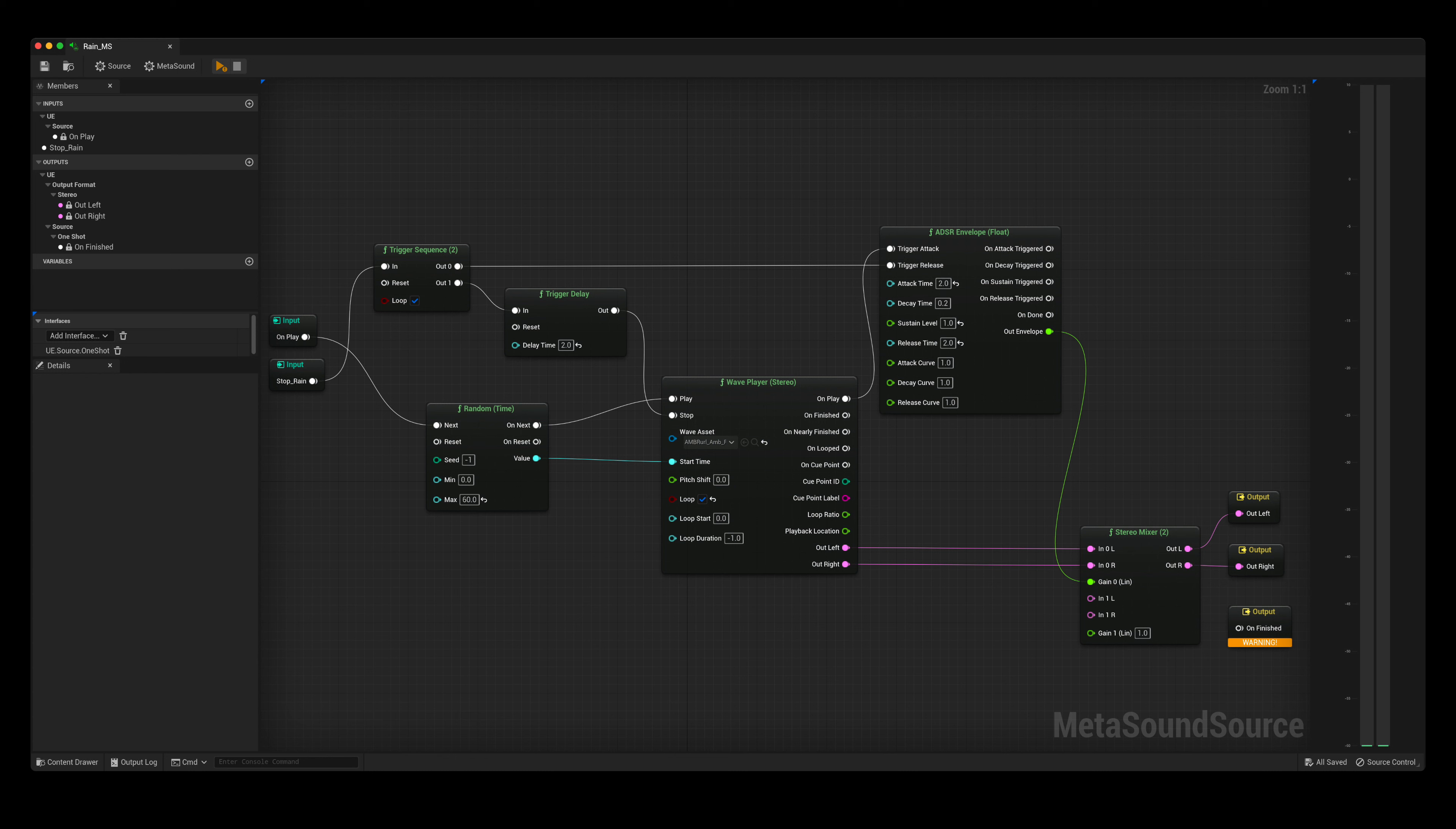The second part of the trigger sequence is patched to a delay which is set to the same duration as the ADSR release. After the delay is completed, the metasound will be stopped.